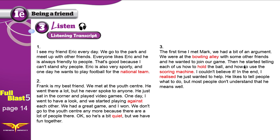Now it's our turn to analyze. Eric — I see my friend Eric every day. We go to the park and meet up with other friends. Everyone likes Eric and he is always friendly to people. This means Eric is outgoing — he always loves to meet people and is friendly. The speaker says they can't stand shy people. Shy is the opposite of outgoing. Eric is also very sporty, meaning he likes to play all kinds of sports, and one day he wants to play football for the national team.